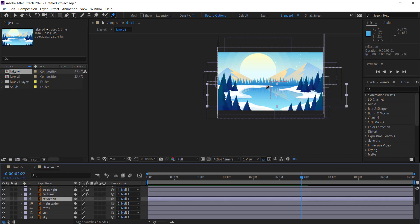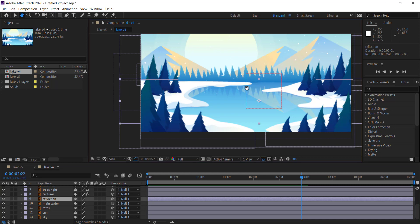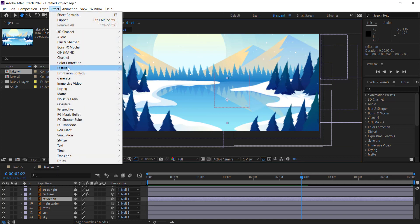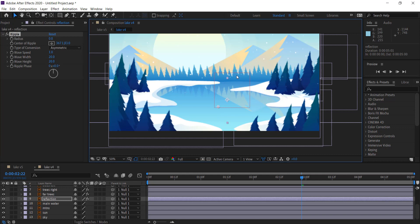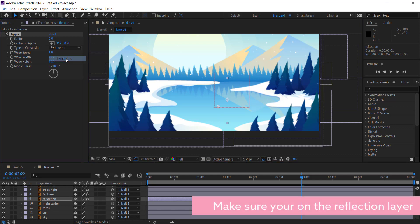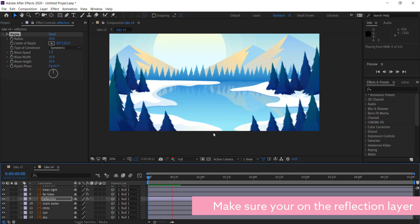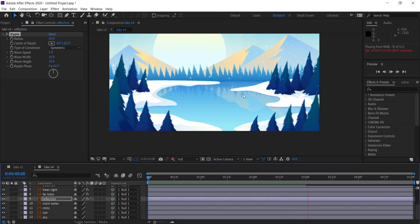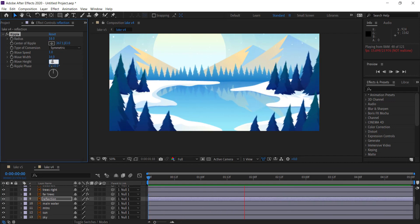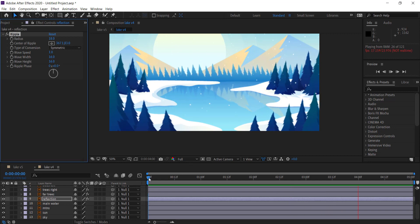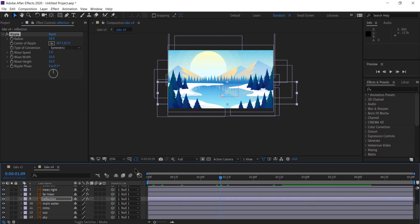The next thing we can work on is the reflection using the ripple effect. Make sure you're on the reflection layer, go to Effect > Distort > Ripple, and place the center of the ripple at the middle of the water. Change the type of conversion to Symmetrical and increase it slightly. To add a small reflection wiggle in the water, drop the value down to about 18 and bring the other setting to 16 as well. That's the reflection done.